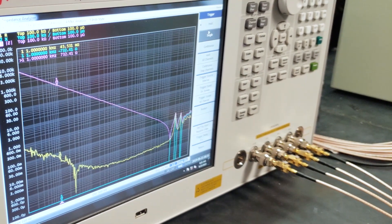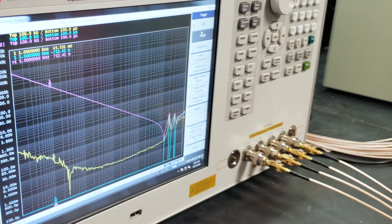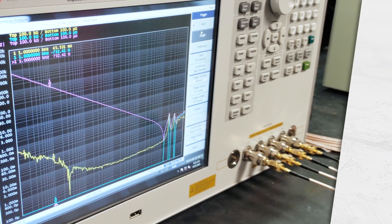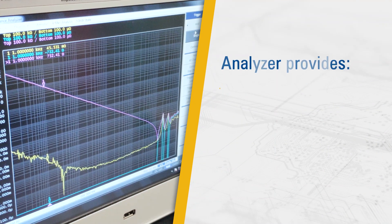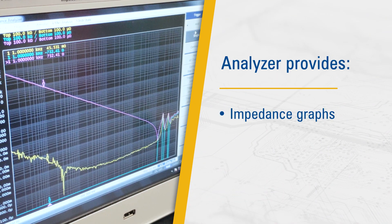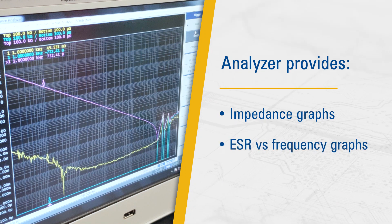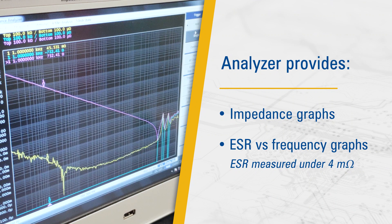Prior to characterizing the capacitors, we calibrate and compensate our test setup to remove the parasitic effects from the measurement, leaving us with just the response of the capacitor. Once this is all done, we let the analyzer do its thing. We get graphs of impedance and ESR versus frequency. It looks neat, but what does it mean?